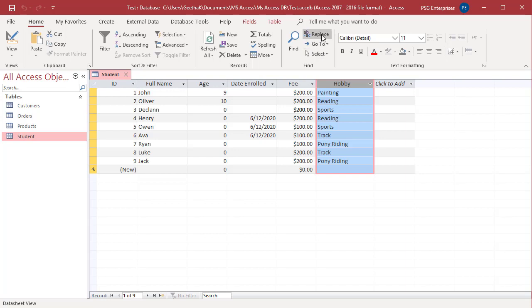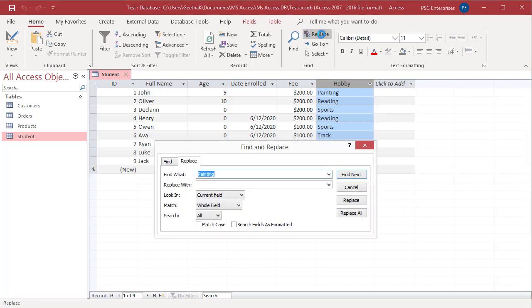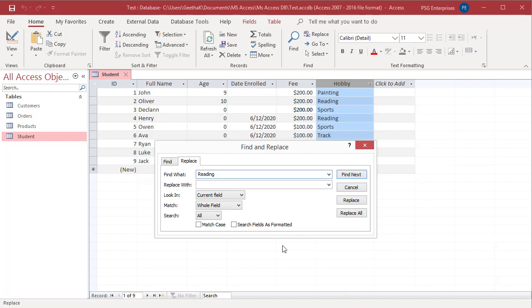Click on Replace. Now, enter Reading in Find What and Book Reading in Replace With. Keep the Match as Whole Field only.